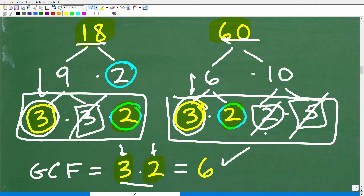You might think: with easy numbers, GCF, LCM, LCD — I don't need to deal with all this. I'm in algebra now, I have a calculator. Well, nothing could be further from the truth. If you want to be strong in high school or college-level mathematics, you need strong arithmetic skills, and it's definitely worthwhile to review these concepts. If you need help with basic arithmetic, check out my Math Foundations mini-course — a 3-chapter review covering key topics from elementary and middle school math: percent, place value, fractions, order of operations, LCM, LCD, and more.